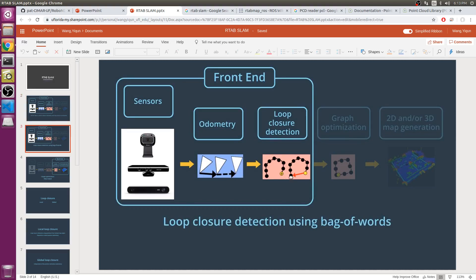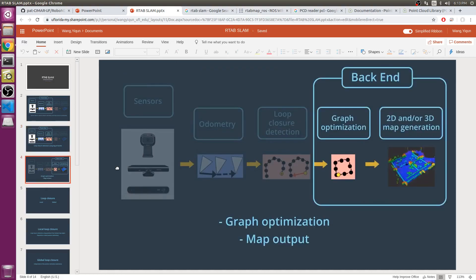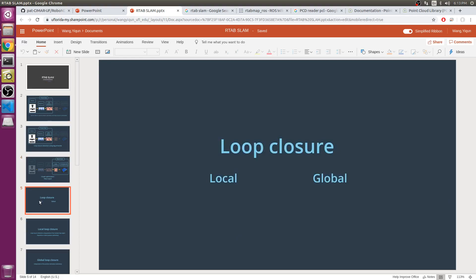The front-end also involves graph management, which includes node creation and loop closure detection using bag of words. Loop closure detection is a process of finding a match between the current and previously visited location in SLAM. The back-end of RTAB-Map includes graph optimization and map generation.